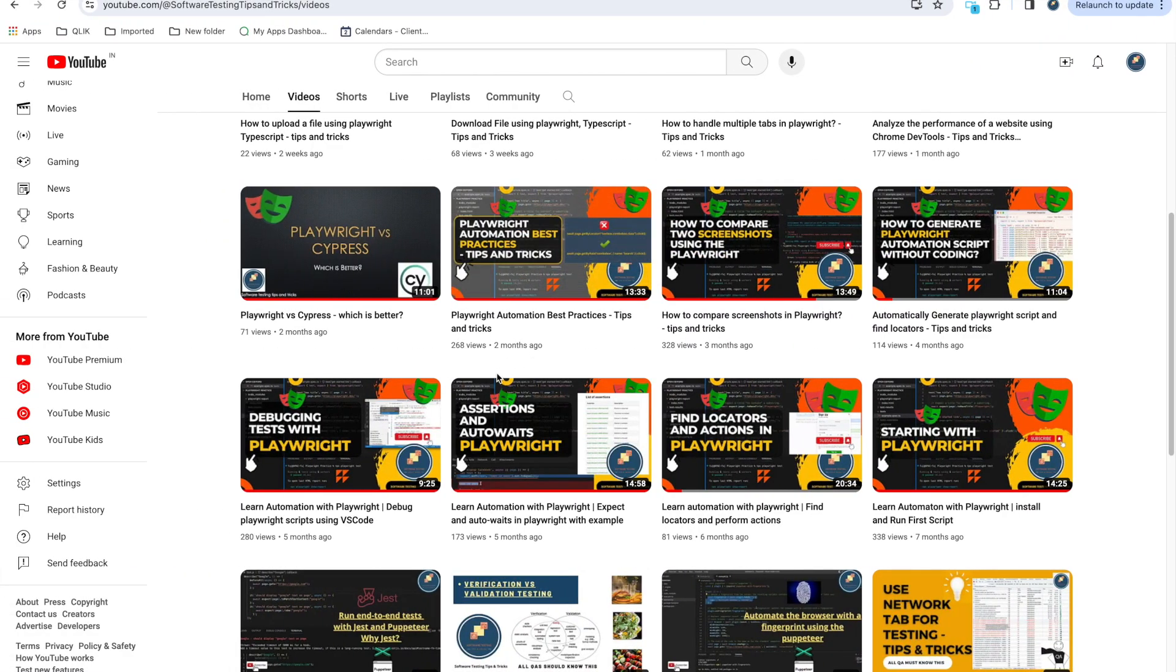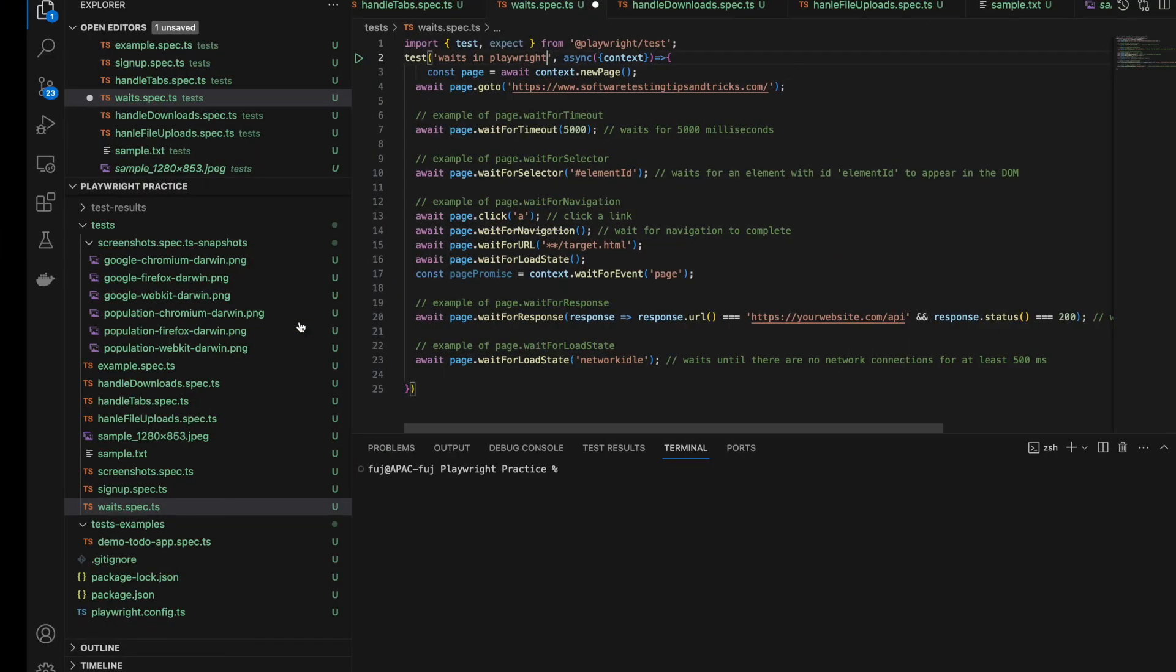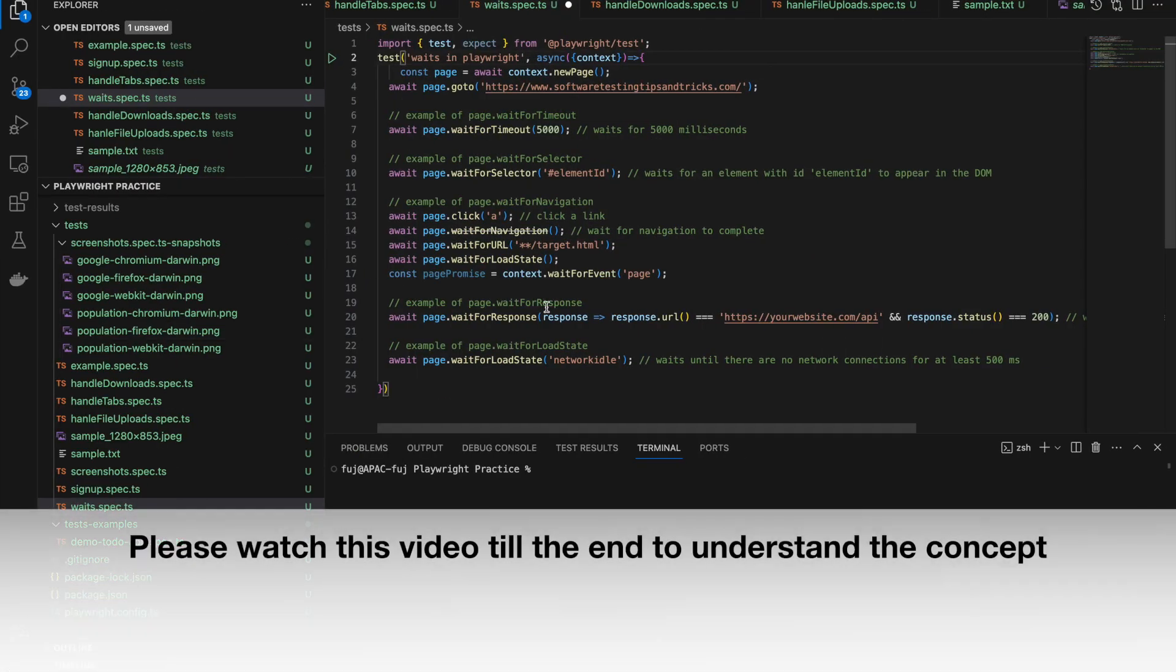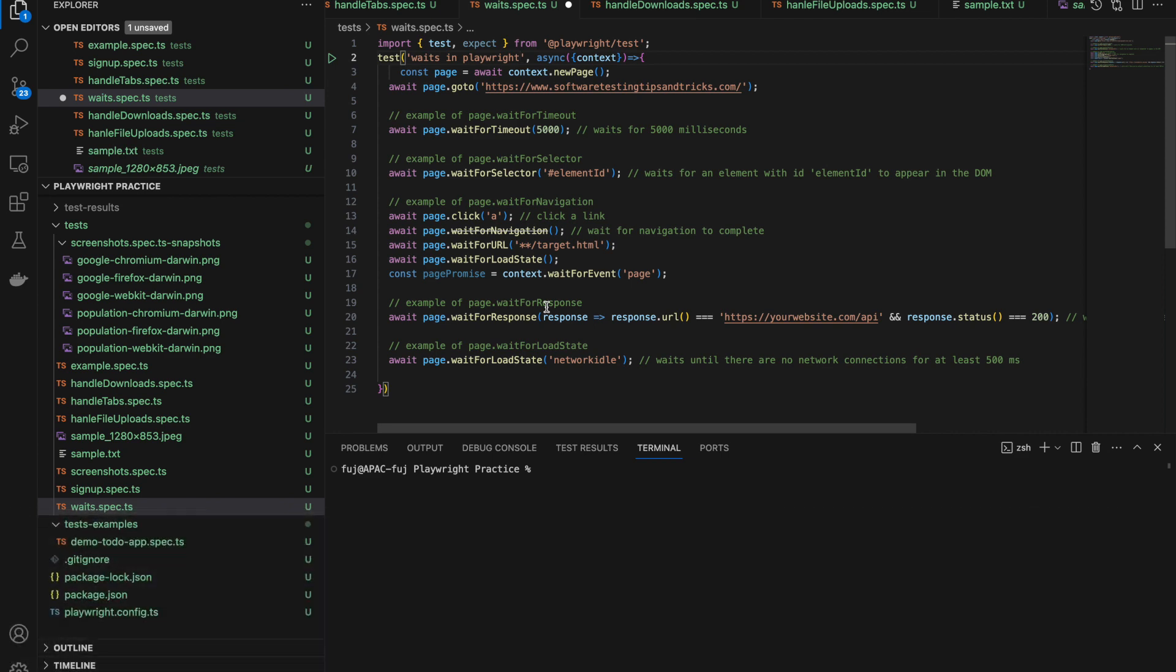Playwright has functionality which provides waits automatically. When you want to click on any element, it automatically checks if the element is enabled and waits till it gets enabled. For different elements like text boxes it checks if it's clickable, or for select if it's enabled or not. It waits till that time and after that it performs the action. By default it waits for some time.